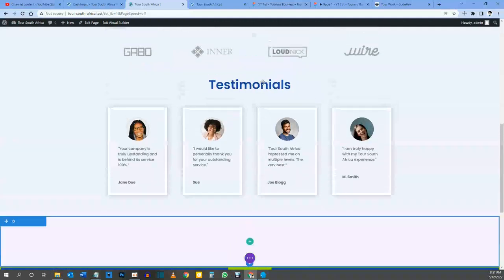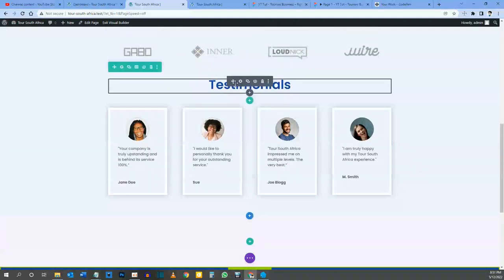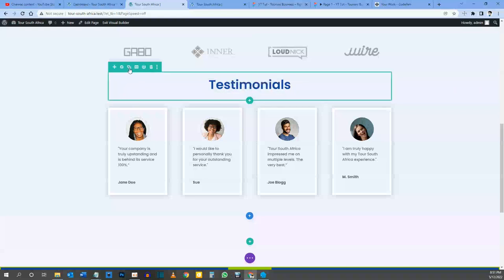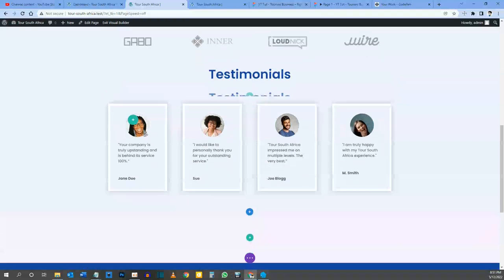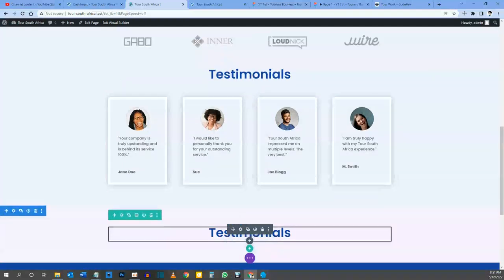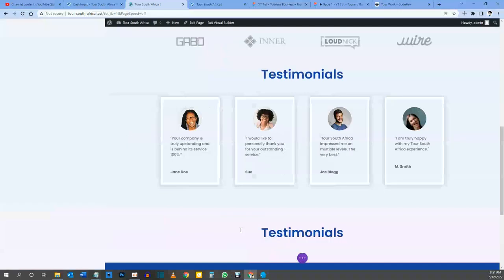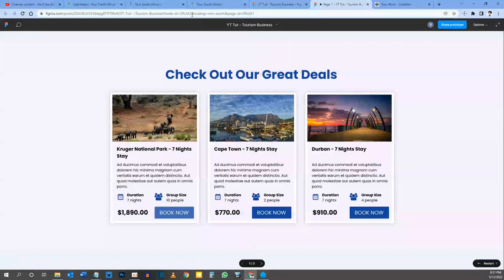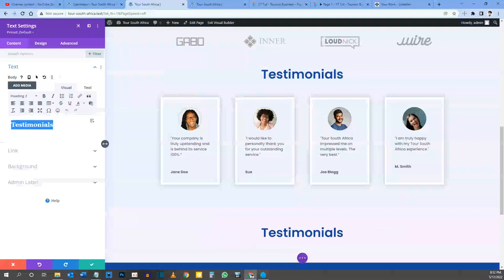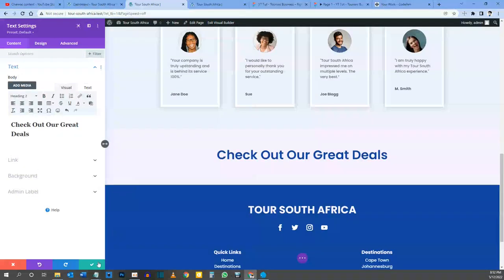Next, we can scroll up and copy the row with the testimonials heading, since it already has all our stylings — we won't have to restyle a brand new text module. Let's duplicate the row by clicking the Duplicate Row button, then drag it into our new section. Let's click on Edit Module Settings, and the wording we want is 'Check Out Our Great Deals', so I'll change it to that. Now that's done, let's save.